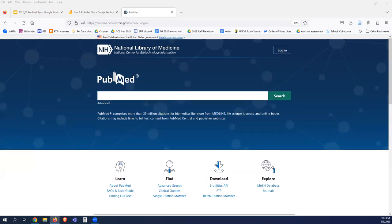Does anybody have a search they'd like me to demonstrate? Maybe a topic they're interested in. I definitely have a canned search prepared, but if you'd like me to demonstrate or talk about how to search on a topic that you suggest, we can do that. If you have a search, feel free to type it into chat or unmute if you have a topic you'd like me to demonstrate.